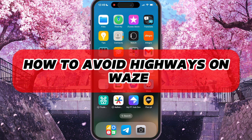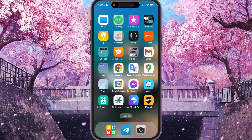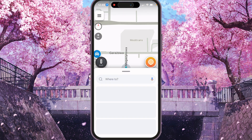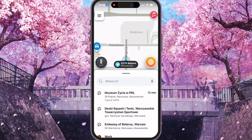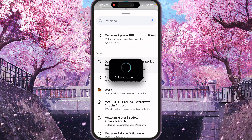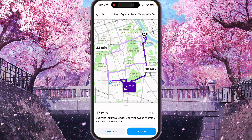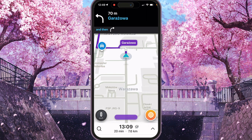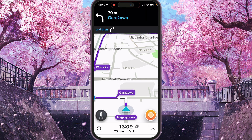Hey, I'll show you how to avoid highways on Waze. Be sure to watch to the end so you don't make any mistakes. First of all, we need to open Waze and start any route. We can start, for example, from recent. Here we can choose one of the options — it actually doesn't matter for now. Press Go now.